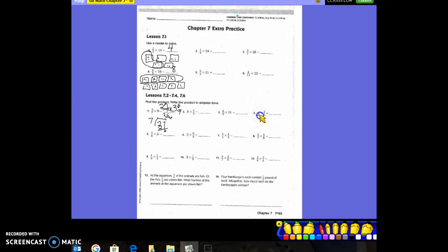Moving on to number four: we put 2 over 1, and 2 times 2 is 4 over 5. So the answer is 4/5. Will 4/5 simplify? No, it won't.